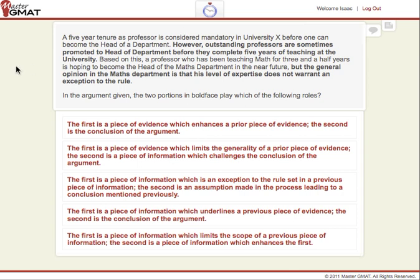Hi there. Today we are looking at another Master GMAT Critical Reasoning Question. If you want to give it a try, you can do so by pausing the recording and then unpausing it when you're ready to listen to the explanations and to see the answer. So go ahead and pause the recording now.